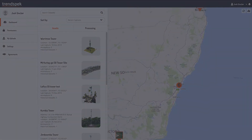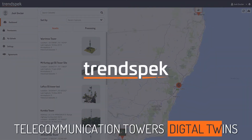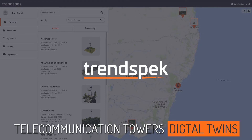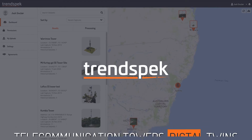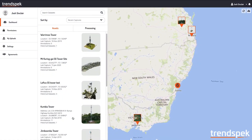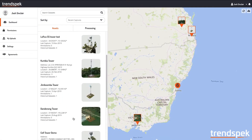Trendspec allows you to inspect all of your telecommunication infrastructure in one place. On the right hand side we have a map view and on the left hand side a list view.